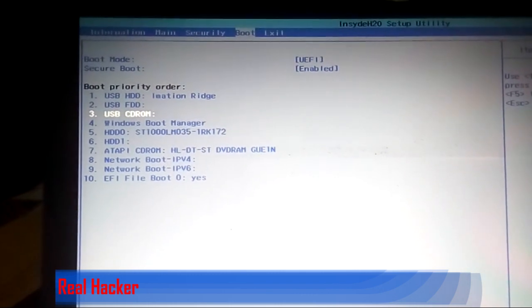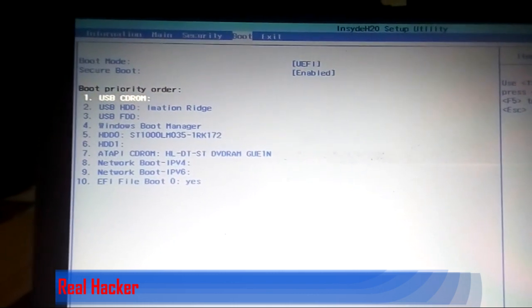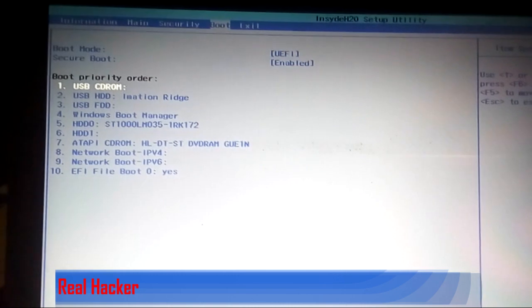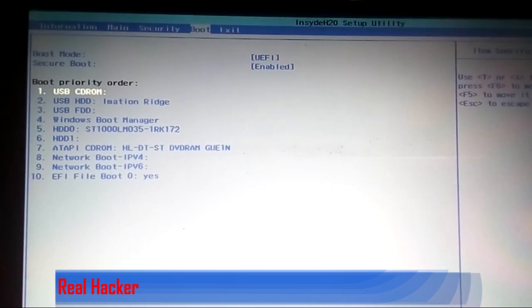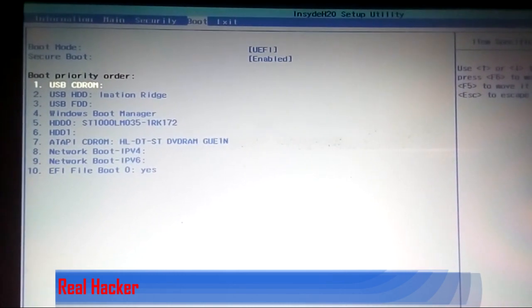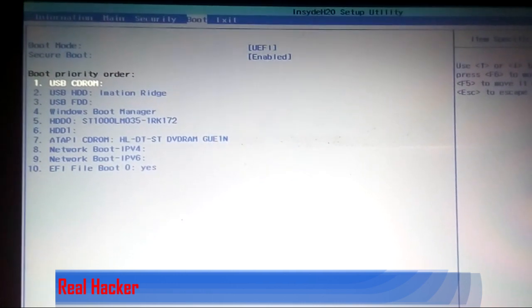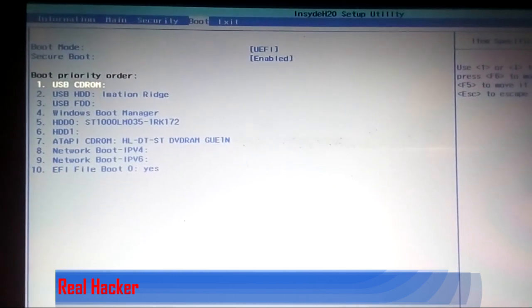Then you have to save it. Press F10 to save and exit, then press enter.